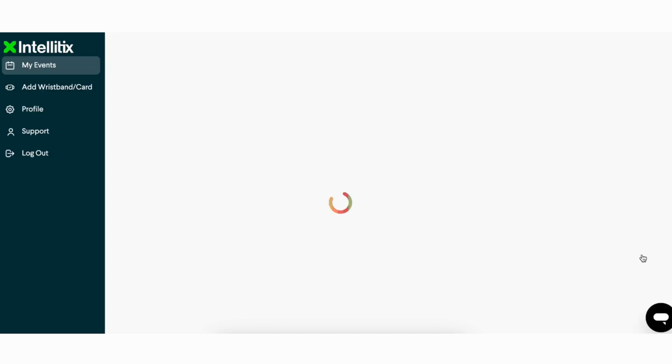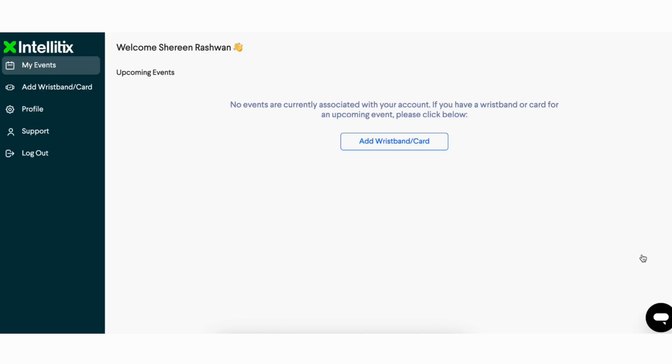When you've successfully logged into your new Intellitix web account, you will be brought to your My Events page, where you will see a button that says 'Add Wristband Card'.